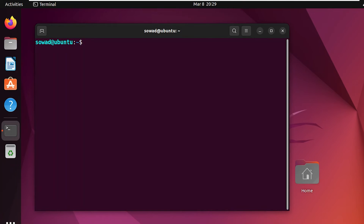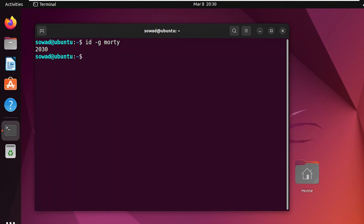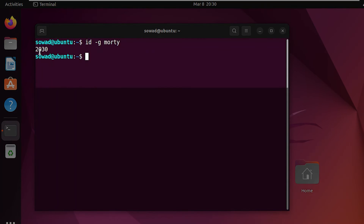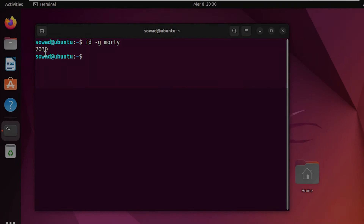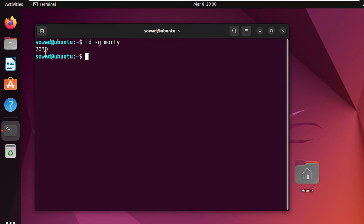Finally, you can verify the GID of the newly created user by using the id command with the option -g. Here, you can see that our newly created user has the desired GID. That's all about case 2.